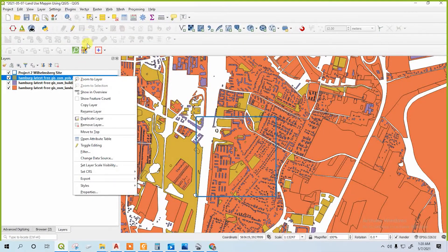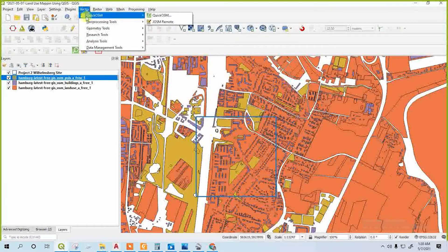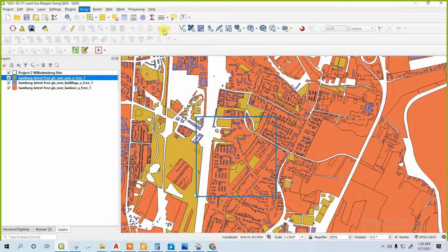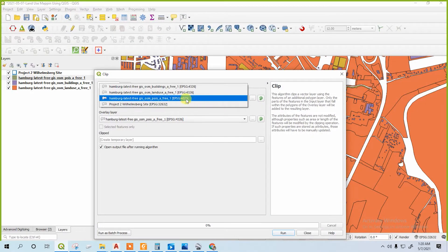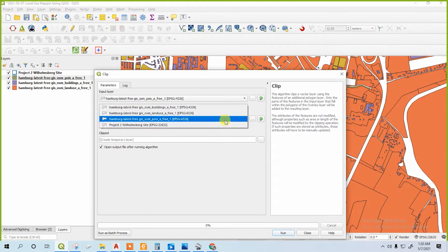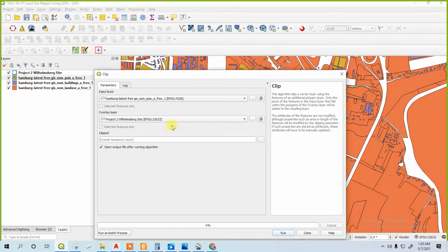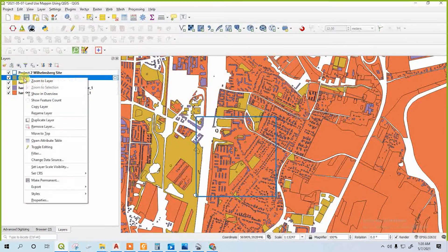Now I will clip. Go to the vector tool, go to the geoprocessing tool, then go to clip. For the input layer, select any necessary layer — for the poise. For the overlay layer, choose the site. Then only information within the site will remain there. We will delete the main poise layer after.